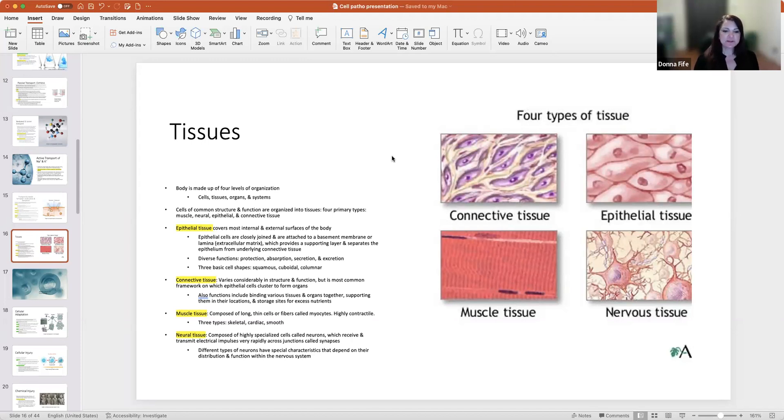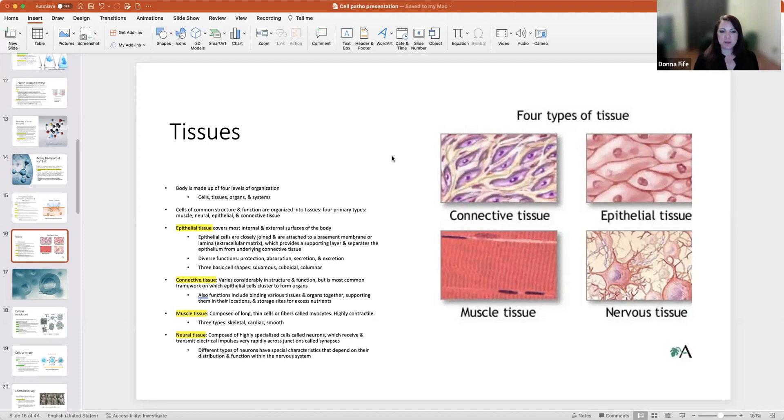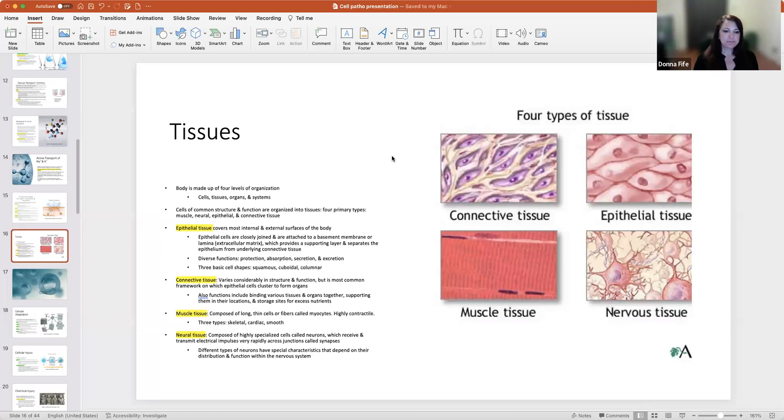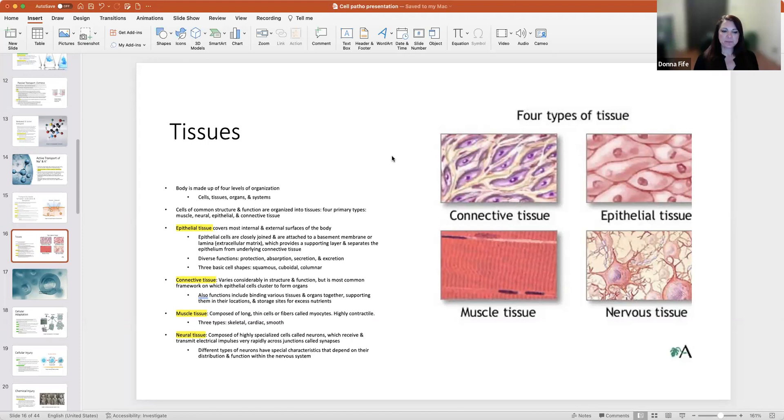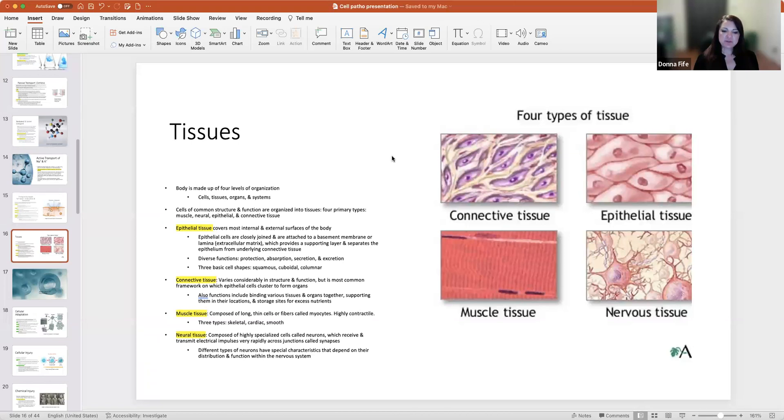Phagocytosis: large molecule substances are engulfed by the plasma membrane and enter the cell so they can be isolated and destroyed by lysosomal enzymes. Exocytosis, secretion of macromolecules almost always by exocytosis, is the discharge or secretion of material from intracellular vesicles at the cell surface. The two main functions of exocytosis are replacement of portions of the plasma membrane that have been removed by endocytosis, and release of molecules synthesized by the cells into the extracellular matrix. Finally, we have different types of tissues. The body is made up of four levels of organization: cells, tissues, organs, and systems. Cells of common structure and function are organized into tissues, and there are four primary types: muscle, neural, epithelial, and connective tissue.